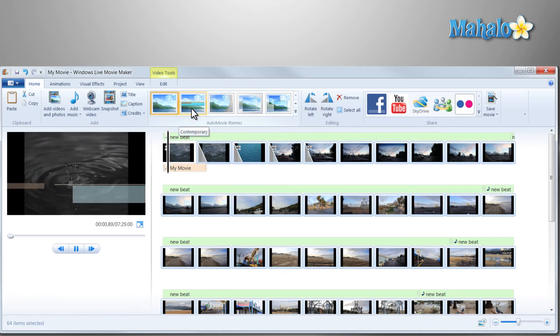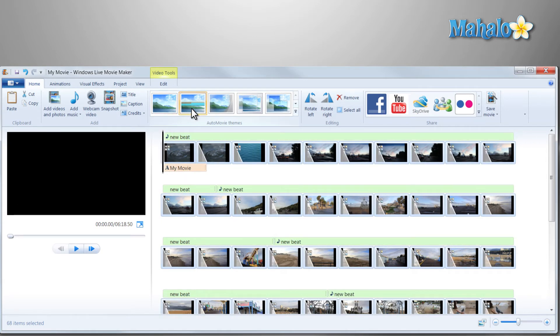Then if you just select one of the auto movie themes, it will add a transition between every item inside your timeline.